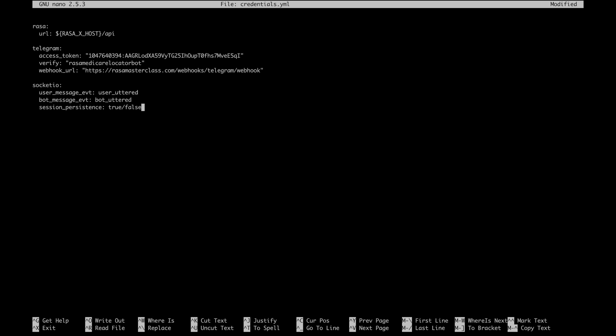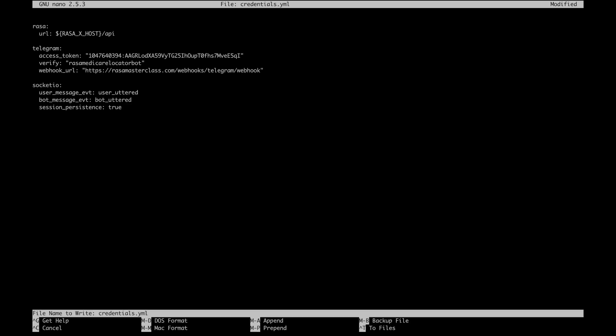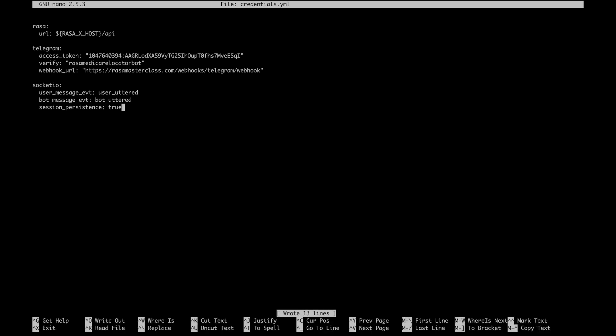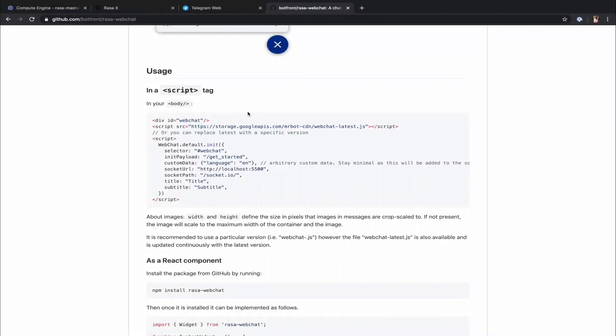By default, the Socket.io channel uses the Socket ID as Sender ID, which causes the session to restart at every page reload. By setting this parameter to true, you can change this behavior. Let's save the changes and add the widget to our website.